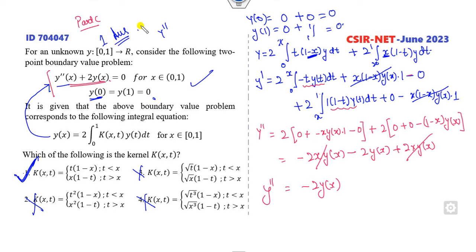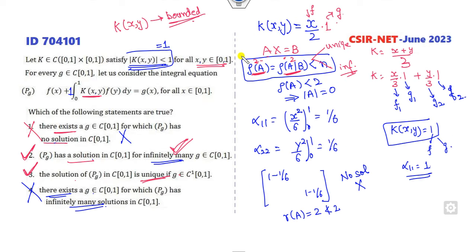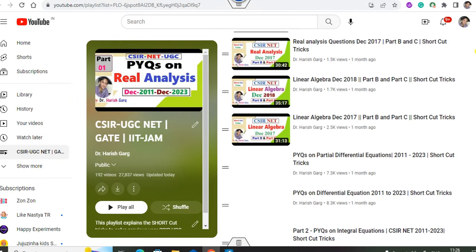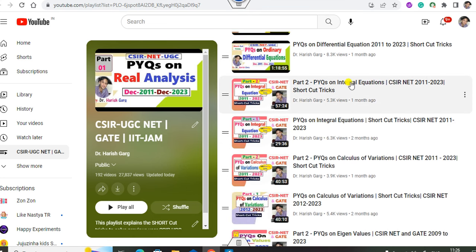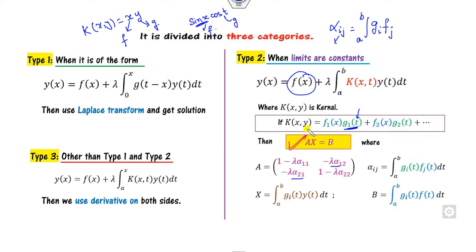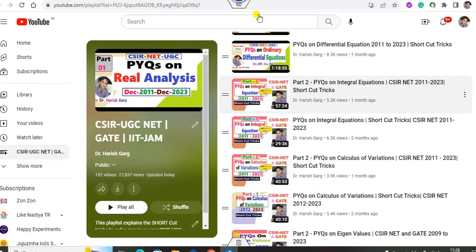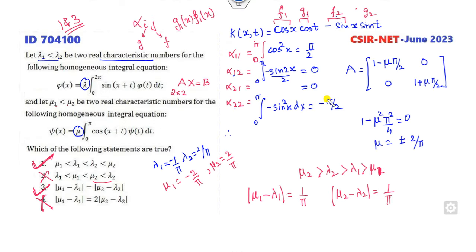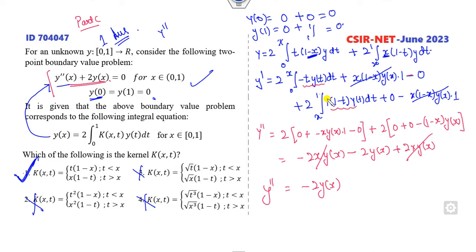I hope you can learn these tricks on how to solve integral equation questions in a very simple manner. I have described various PYQ lectures on integral equations — June and December — where I solve all those questions using the shortcut Ax = b. You can see those lectures for more details. I hope you like, share, and comment on this video. Thank you very much, students — good luck!